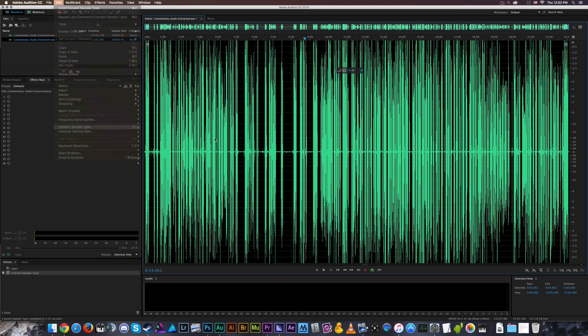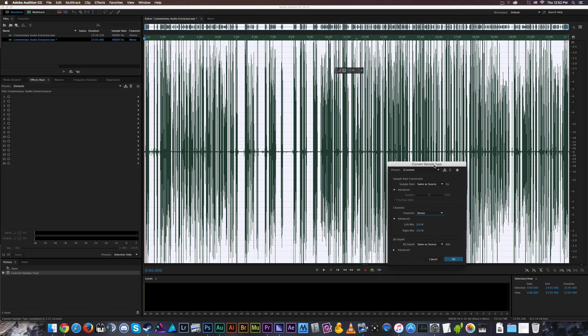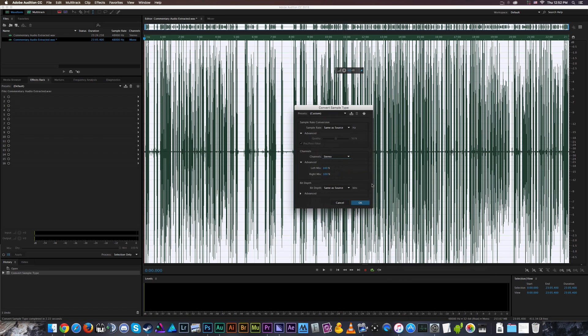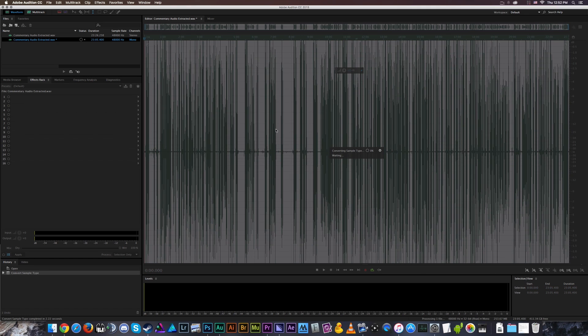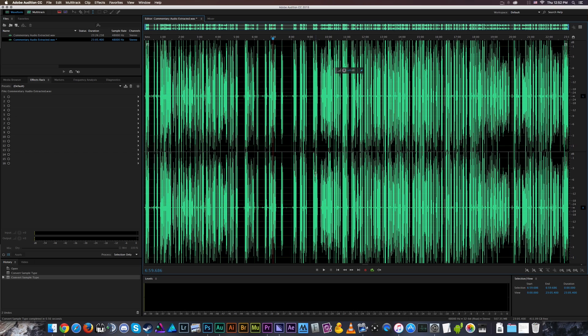And we can go back to Convert Sample Type and now we'll select stereo. And we can now convert this mono track back into a stereo file, and now it's ready for me to add my preset and edit it.